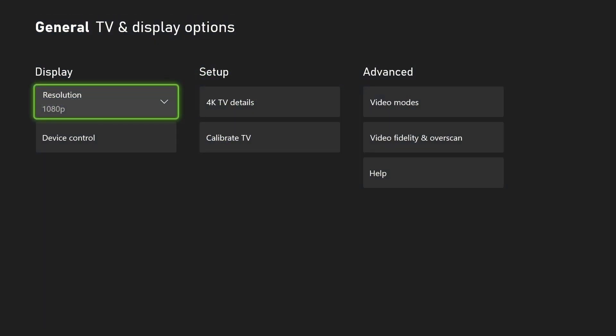So that's how you change your display settings within the Xbox Series X and S. If you have any questions, please put those in the comments section down below — I'll get to those as soon as I possibly can. Don't forget to like, share, and subscribe for more great tech tutorials just like this, and I will see you guys in the next video.